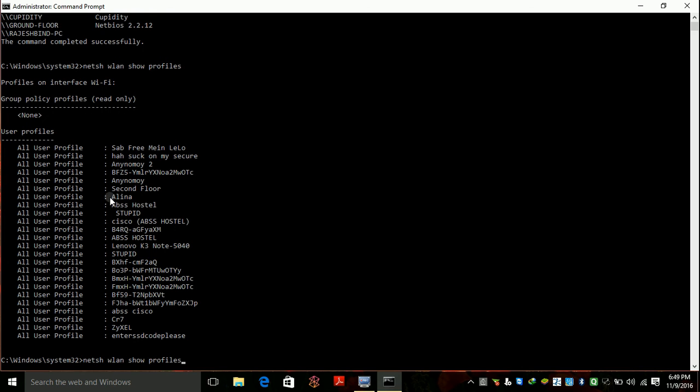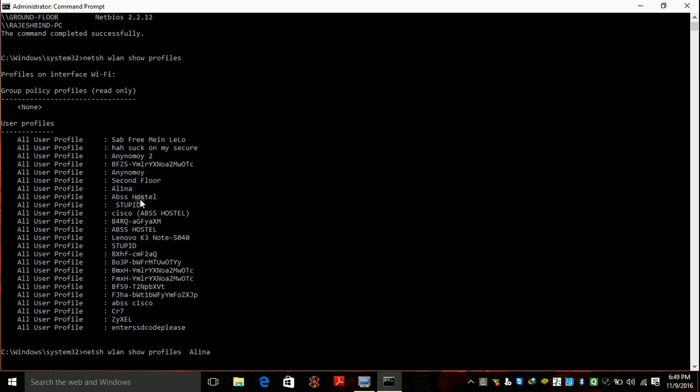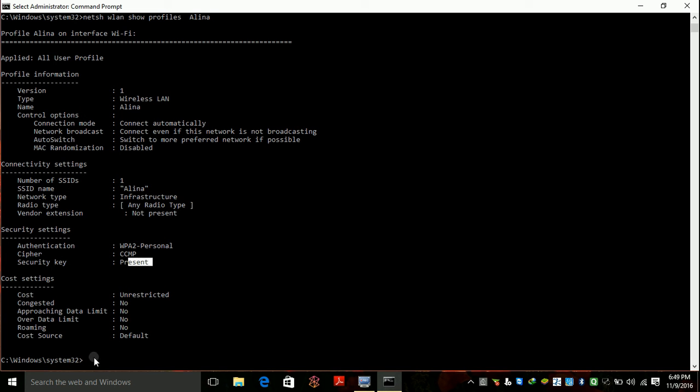For the single one, just copy this and paste it and you can get security key present. To show the password of this Wi-Fi, just type key equals clear.